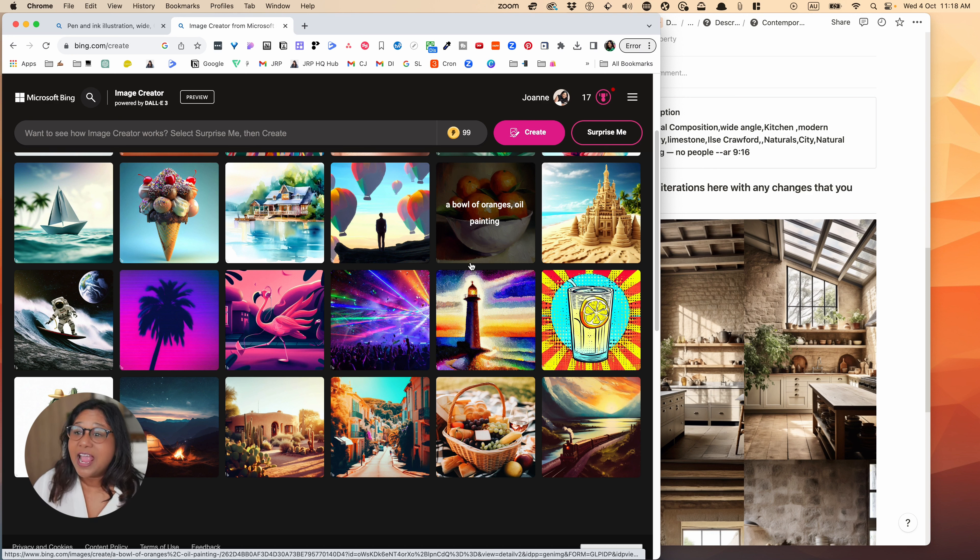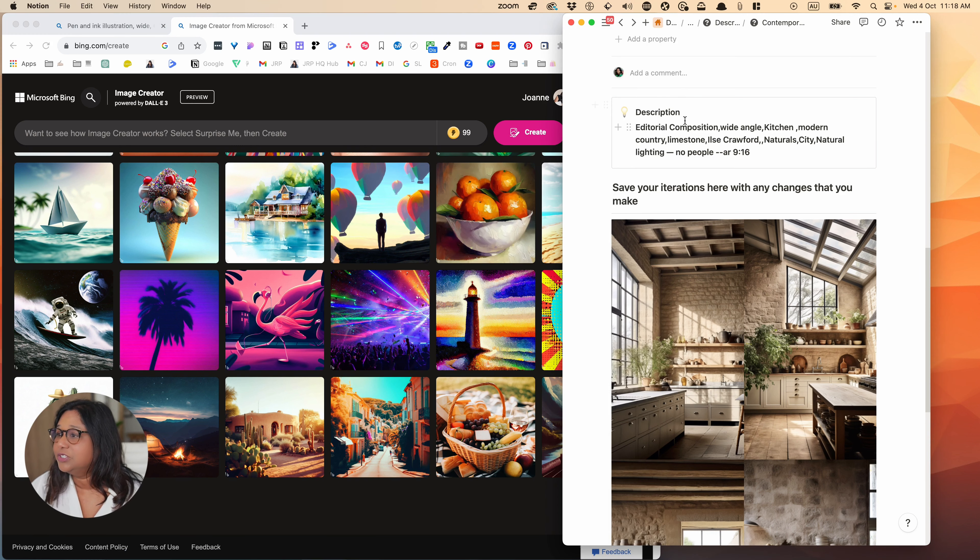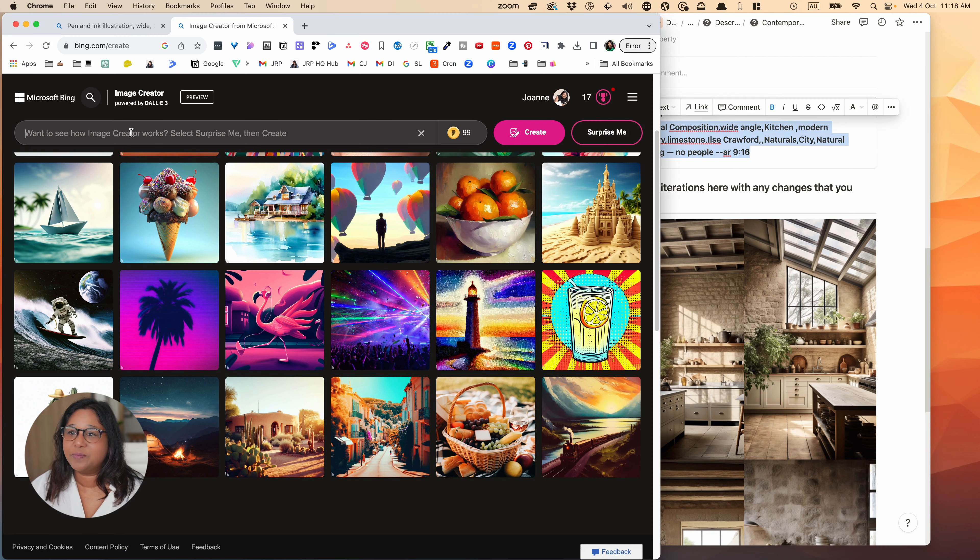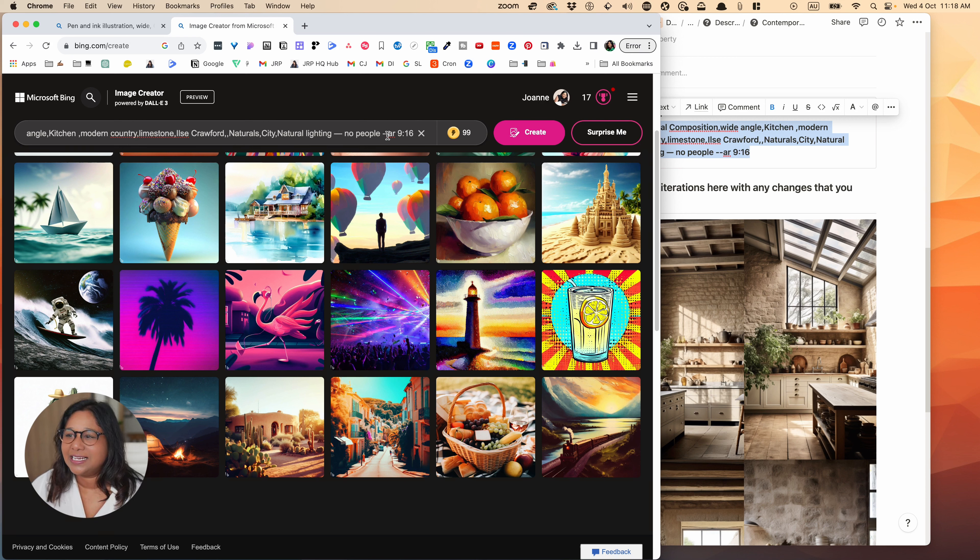You've got a tent. So these are realistic. I think in terms of when I look at these results, I don't see as much realism as I do in Midjourney. But I think it's nice to actually experiment.